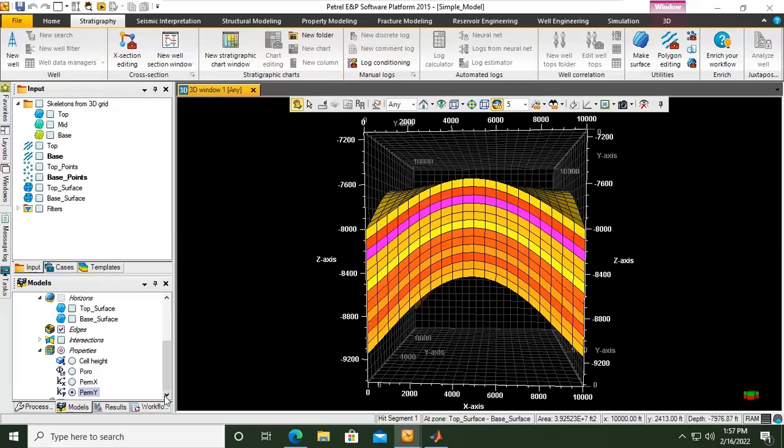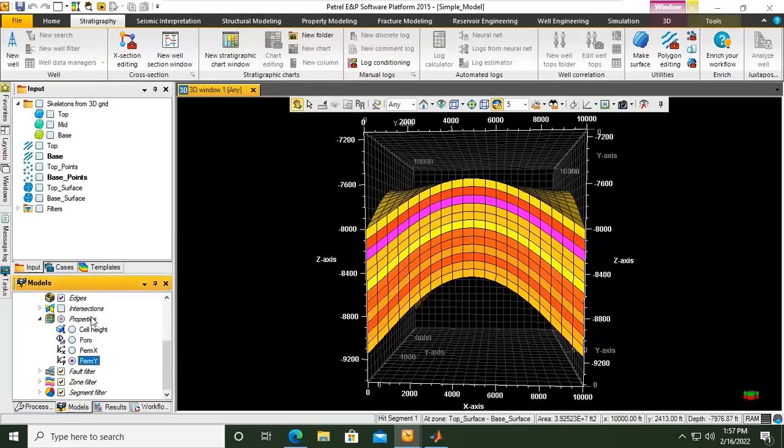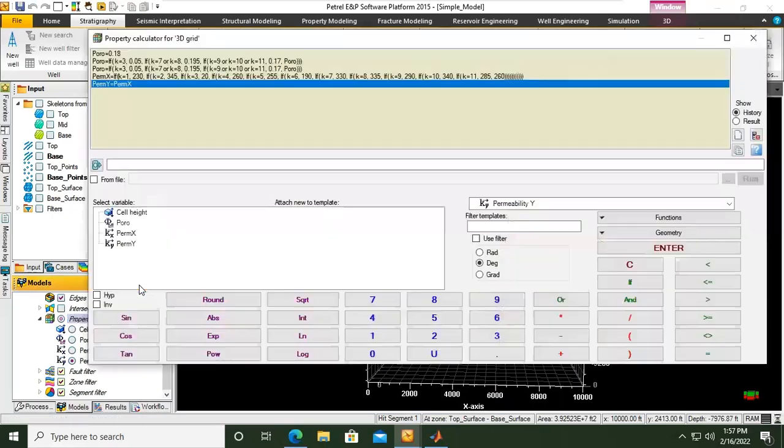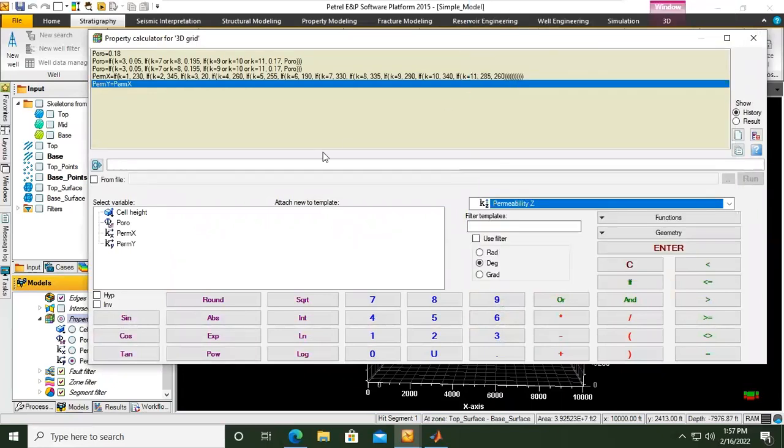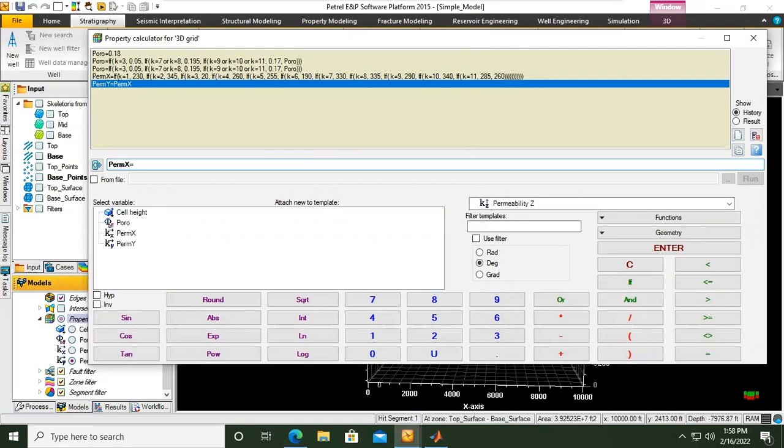And then perm z. Don't forget the perm z. Right click, calculator, permeability in z direction. Usually, if you don't have data for that, you can make the rule of thumb permeability in z direction...